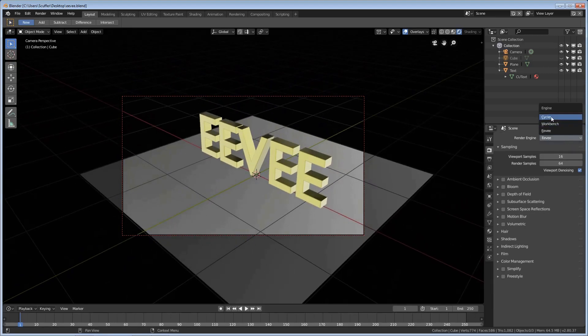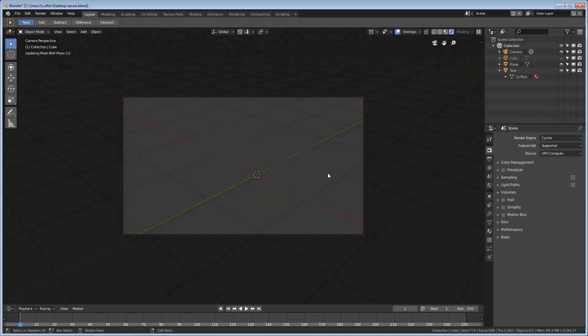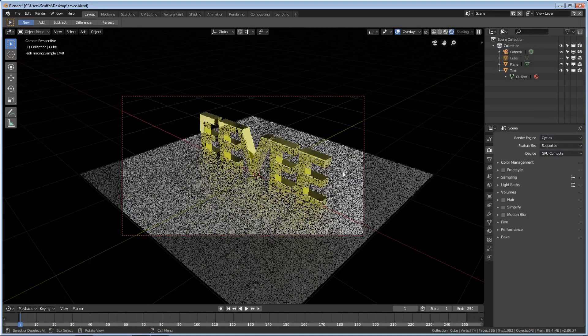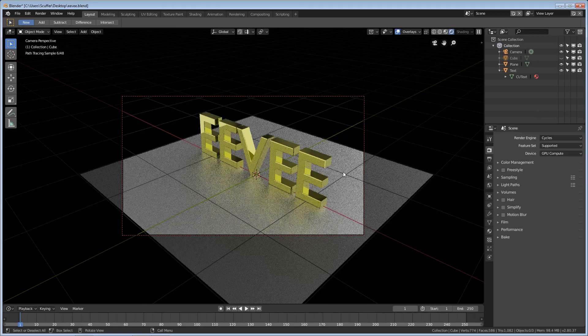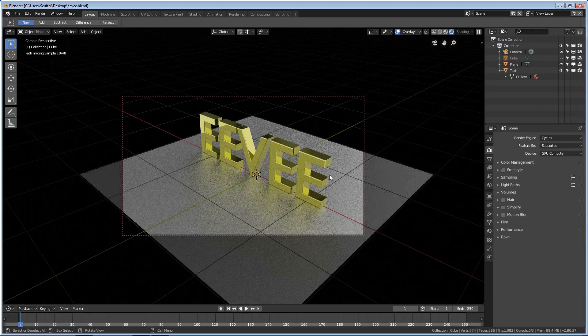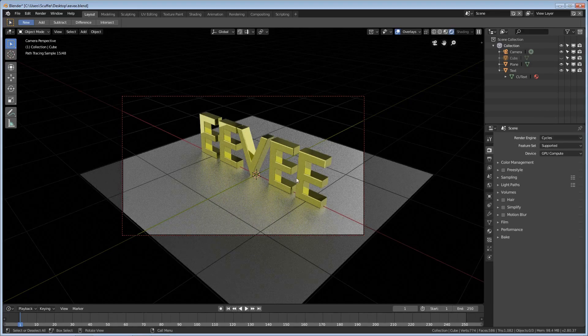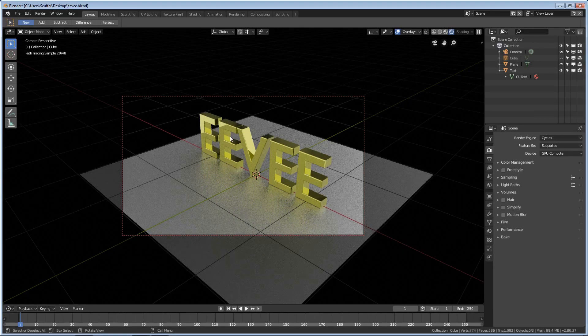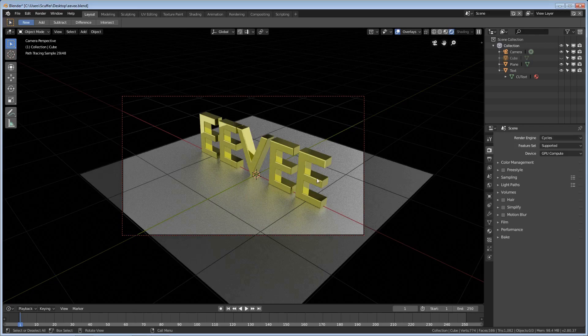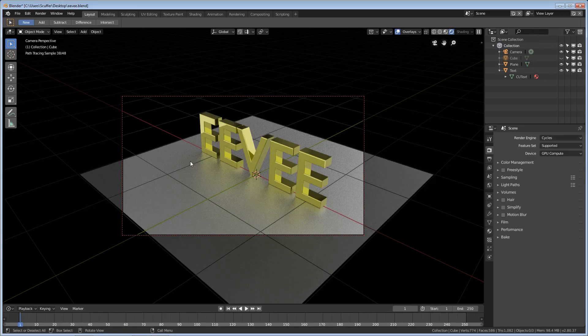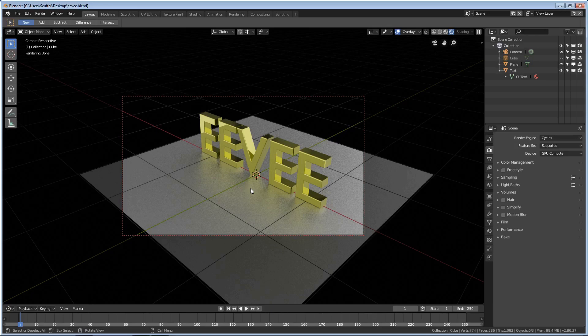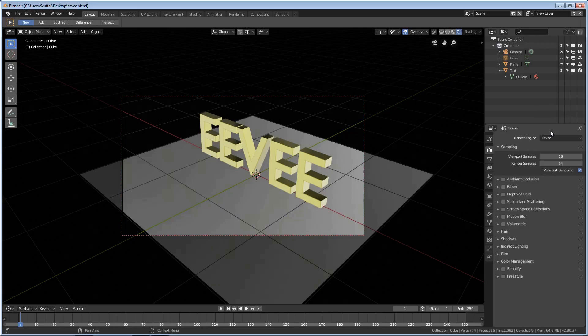If you take a look at what Cycles looks like, it takes time but you can see that we have these nice reflections in the lettering itself and some hint of reflections on the floor here. Now that is what we're going to try to restore in Eevee and at least fake it. We're going to have it done fast. We don't want to have to wait forever for a frame to render like in Cycles.